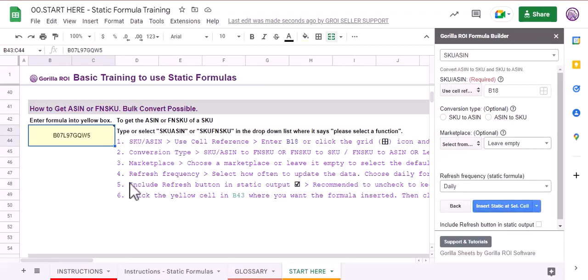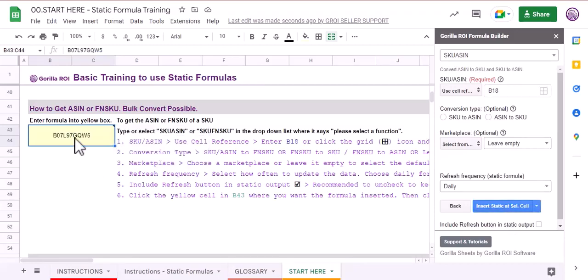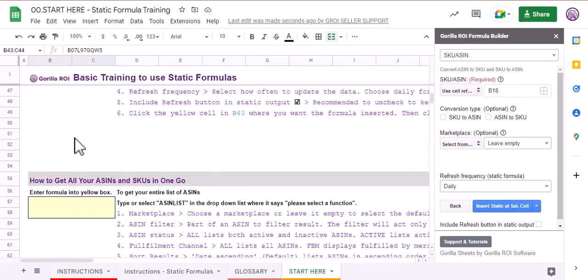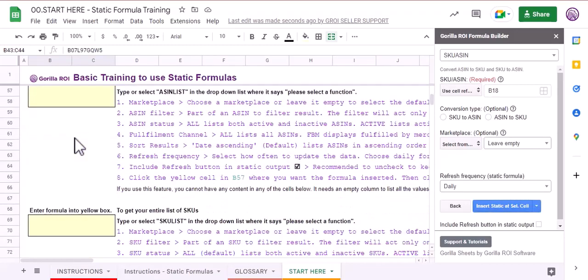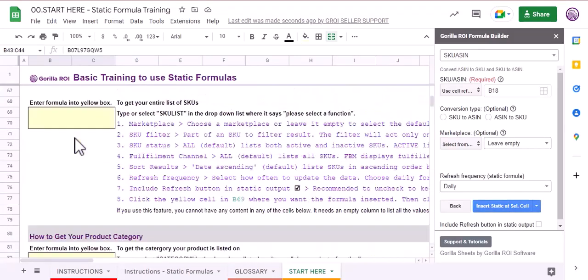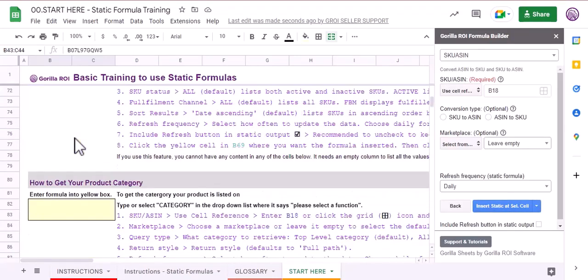This is the ASIN for the SKU we typed above, and this is how all of these functions are going to work.